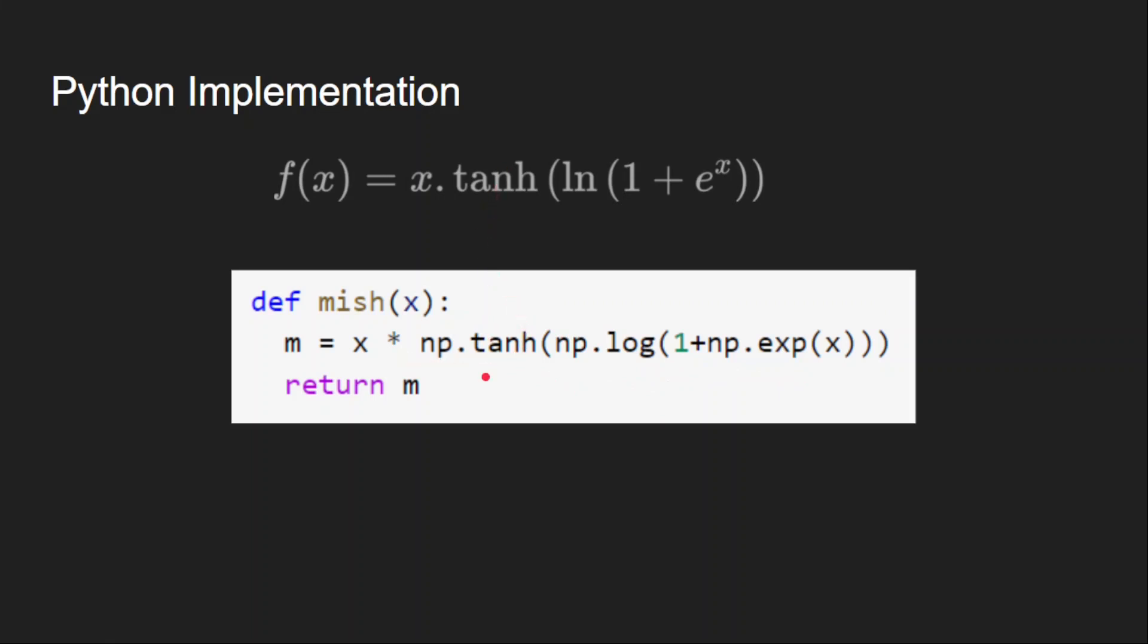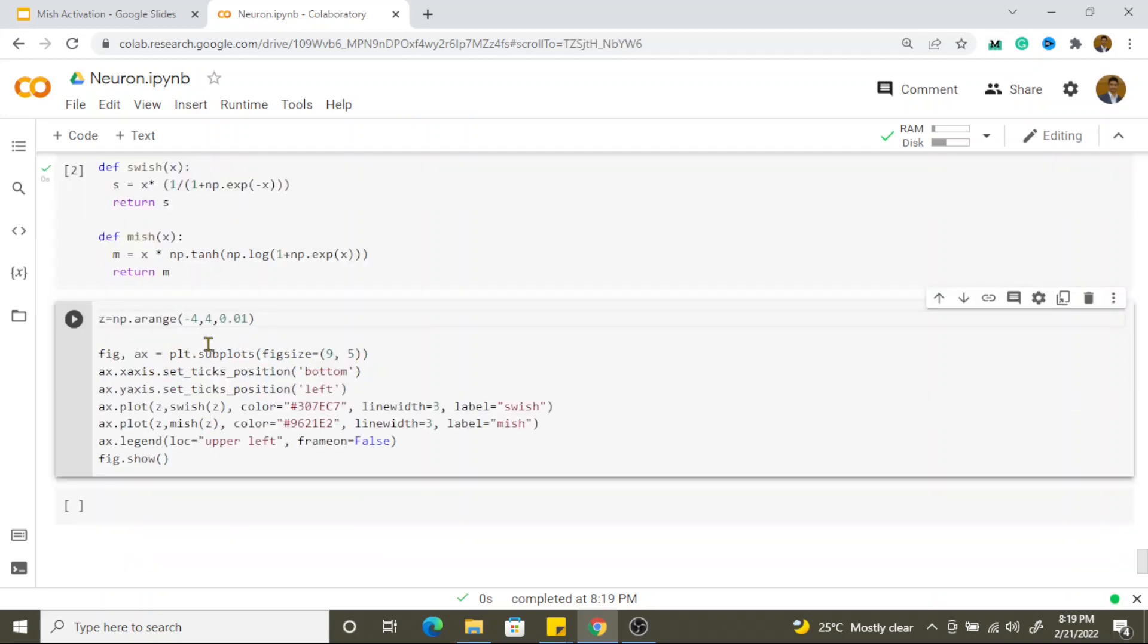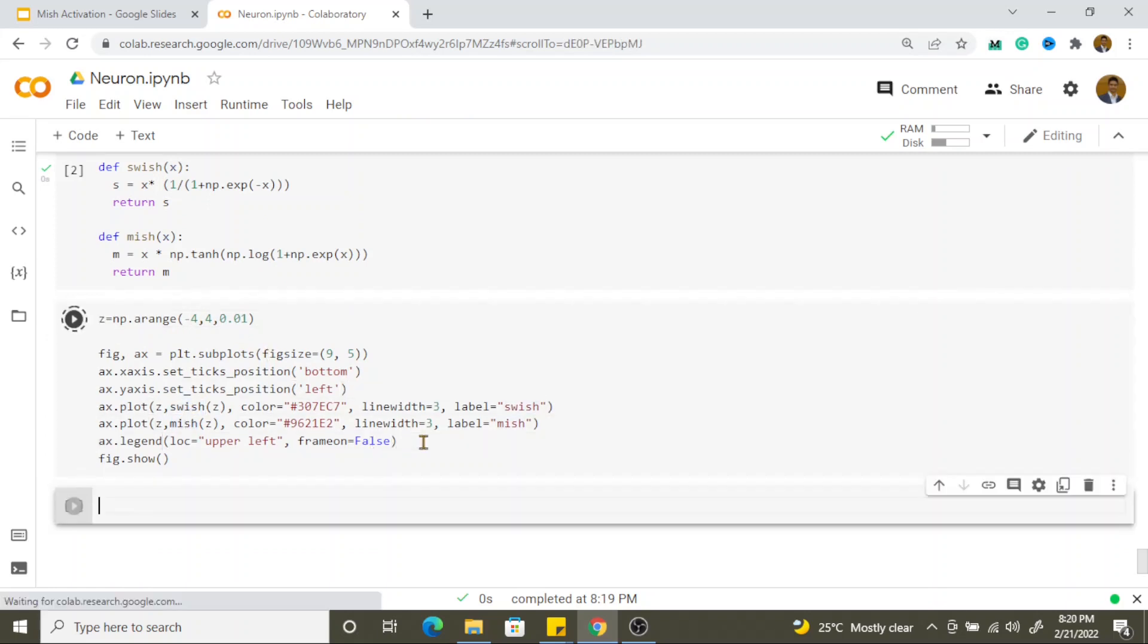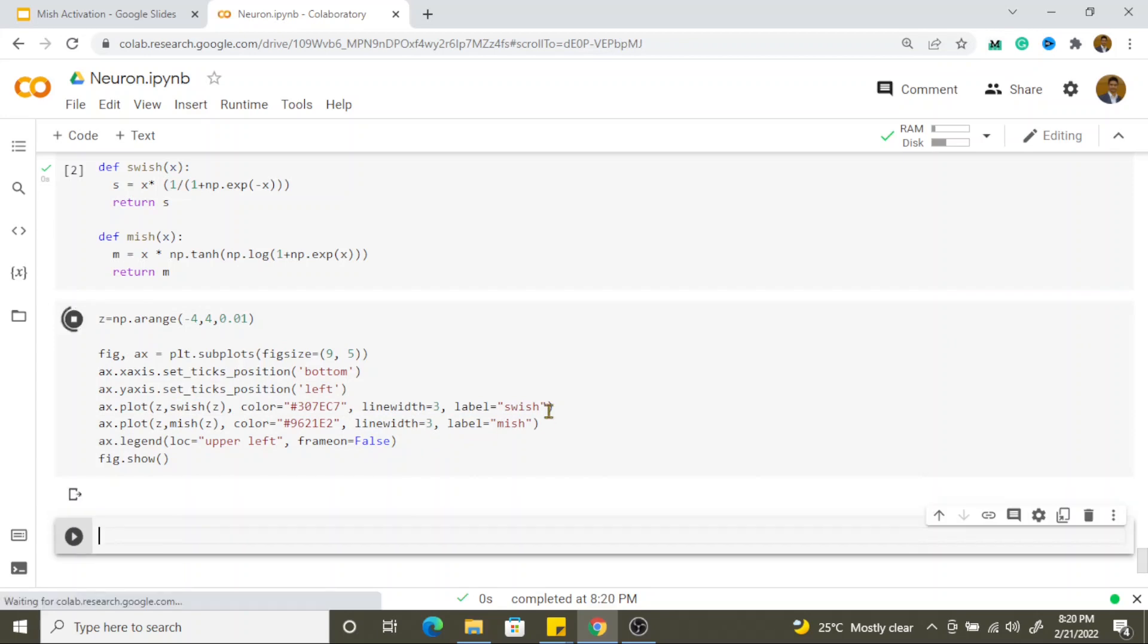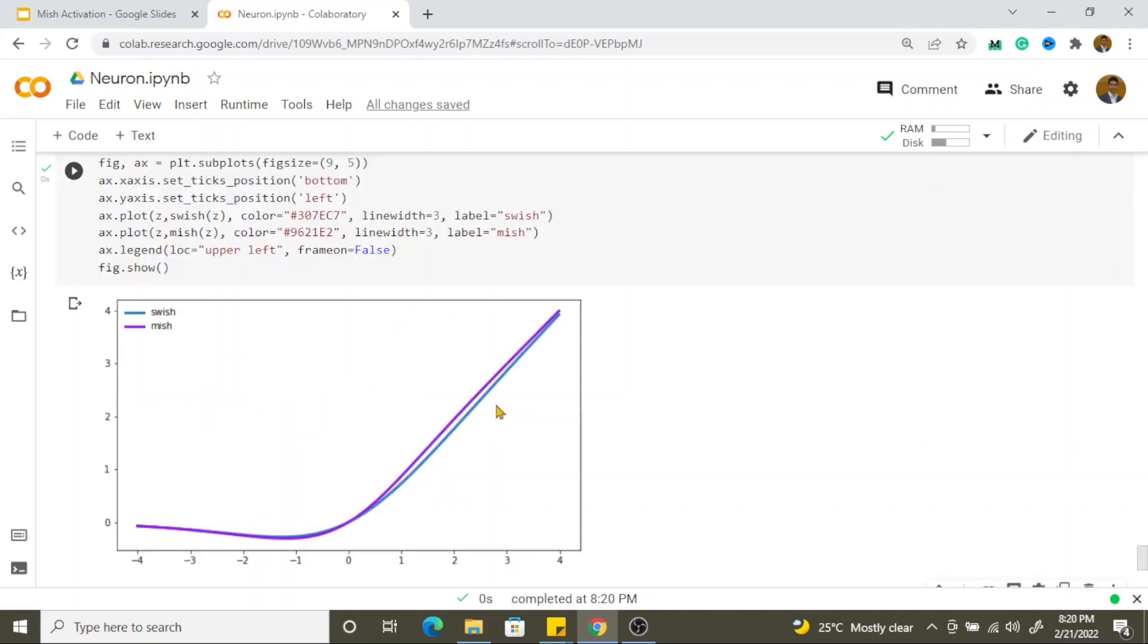Now let us see this in action. This is the definition of swish activation we have seen in the previous video. Now I have added the mish activation function definition here. It is x into tanh of this total term is soft plus. And I am plotting both the curves ranging from minus 4 to plus 4. You can see I am calling swish here and I am calling mish here. So let us see how they look like. So you can see it is a bit sharper on both negative and positive sides.